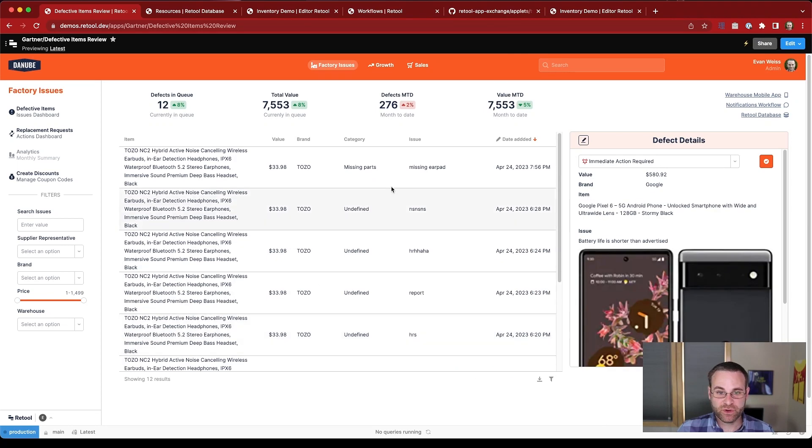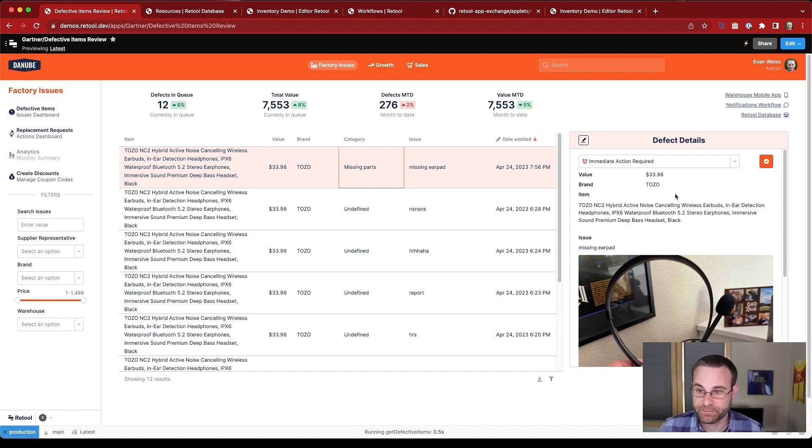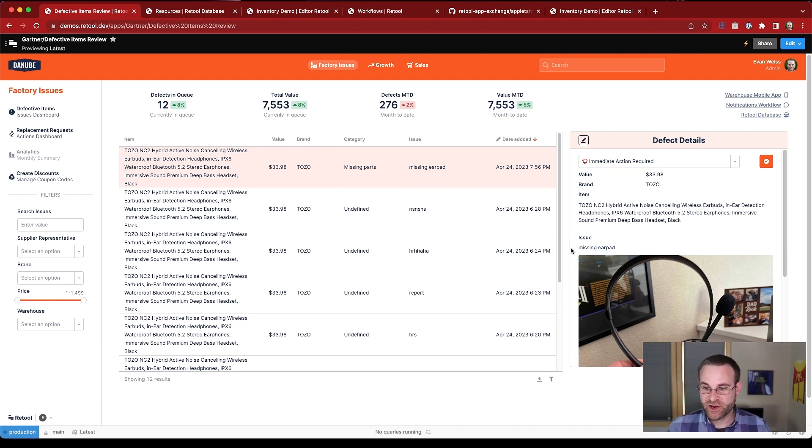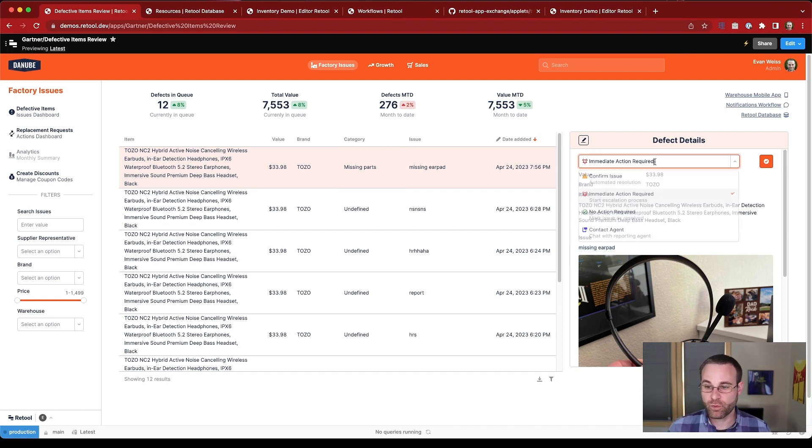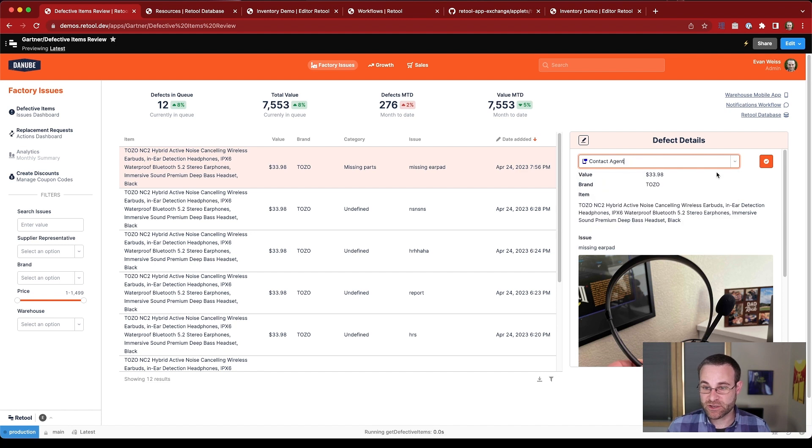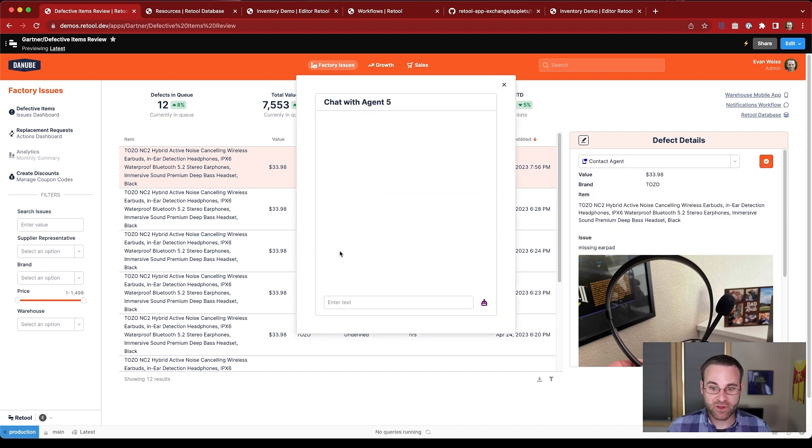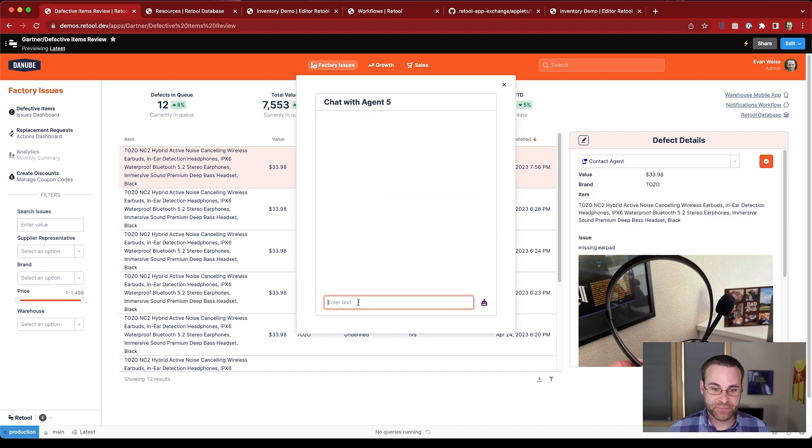But in this case, I actually want to process this report of a missing part that just came in from our warehouse agent. And so unfortunately, this missing earpad report doesn't give me enough information to know what to do next. So I'm going to go ahead and start a chat with the agent, and we'll launch this interface to do that.